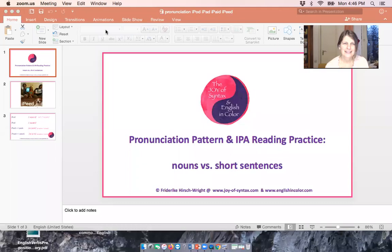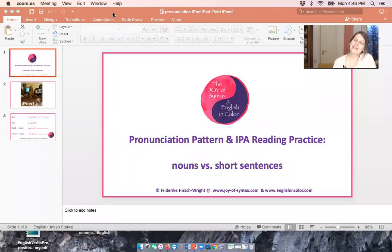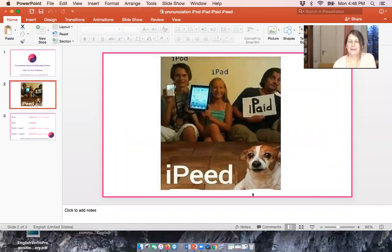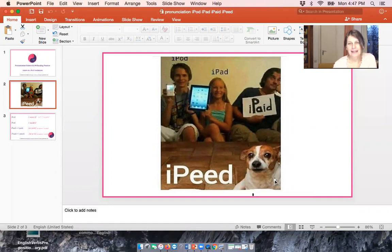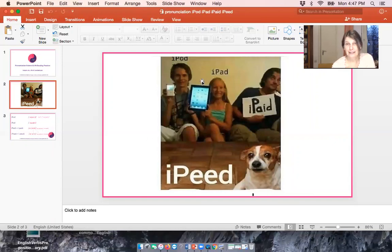Here we go. There we go. Okay, so for translation patterns in IPA reading practice — this was the photo that I was sent. We can see there are two very happy kids who got some gifts, and dad had to pay for it, and the dog wanted to chime in as well. So let's jump to the IPA version of these words and sentences. As you can see, these are two noun phrases and these are two short sentences, and when we look at the picture we think that they are the same somehow — and of course it's funny — but pronunciation-wise they're not the same.